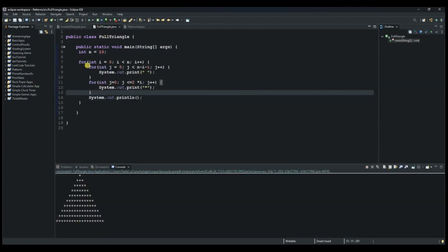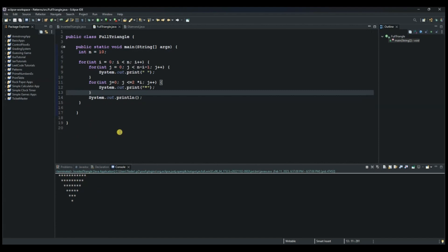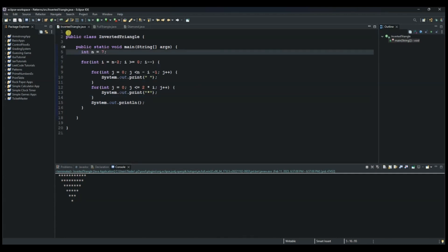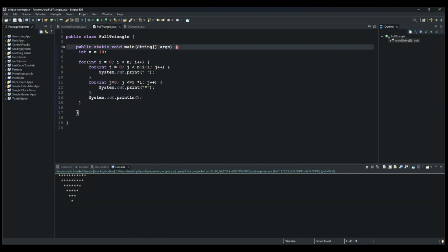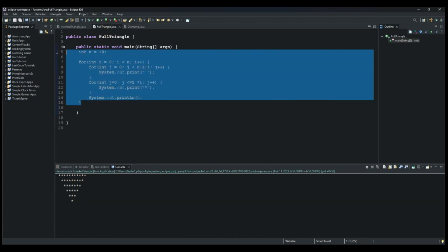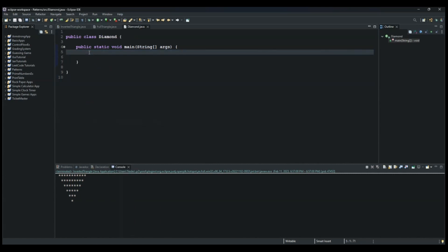I will reattach a video explaining what we did in the full triangle and what we did in the inverted triangle. So we can copy the first one and paste it into this method for the diamond class.